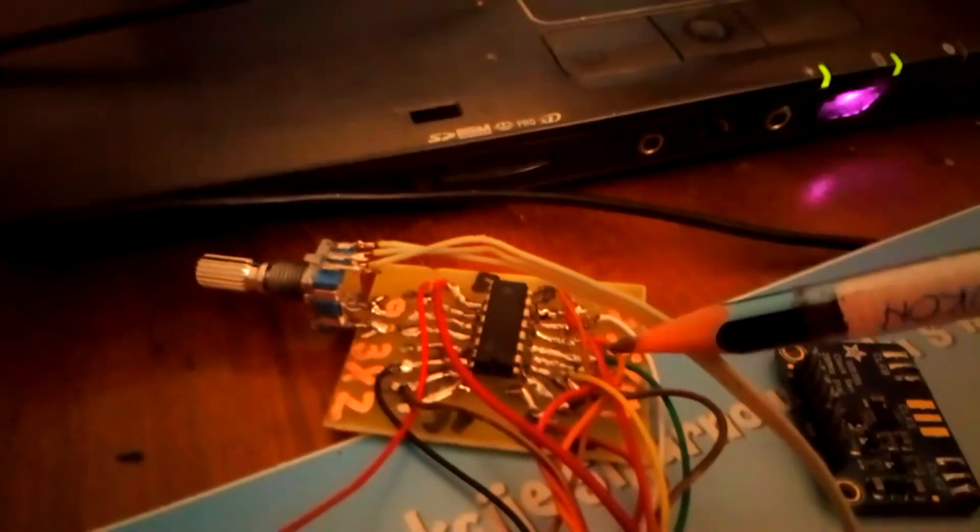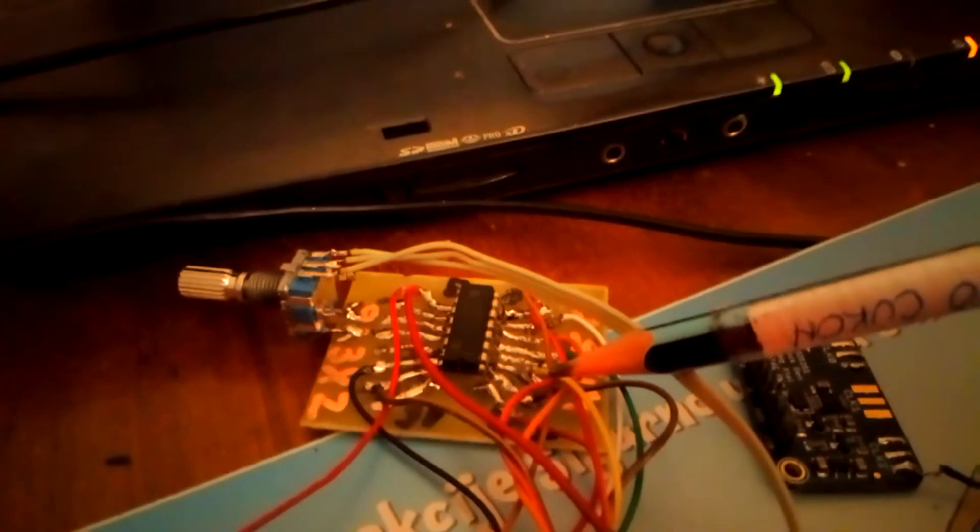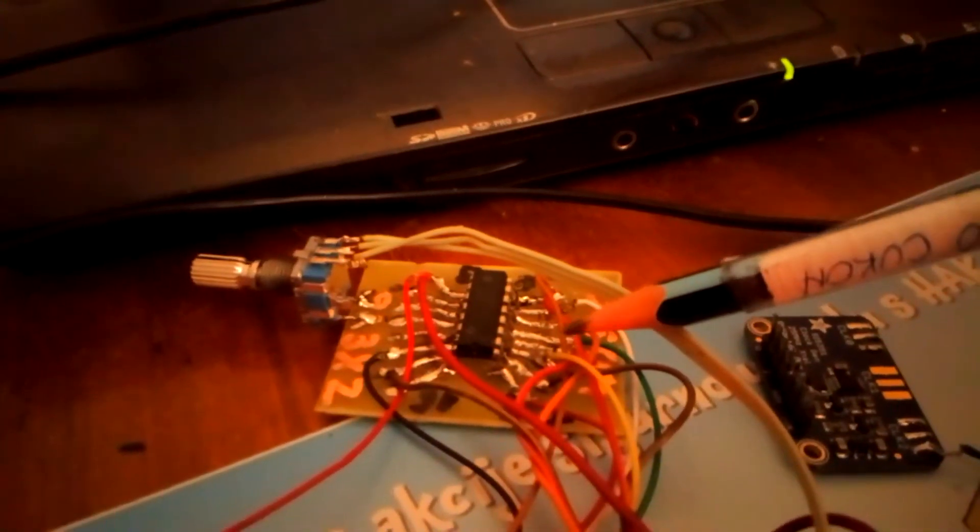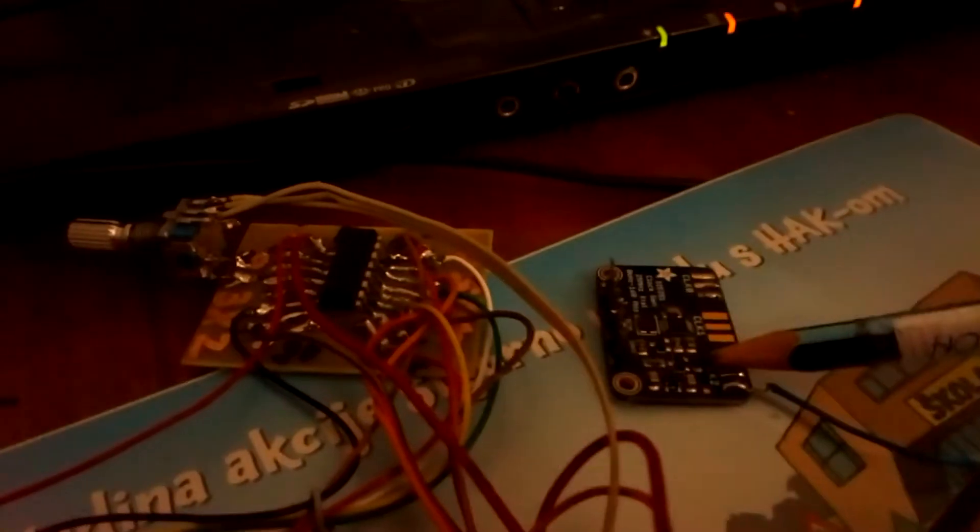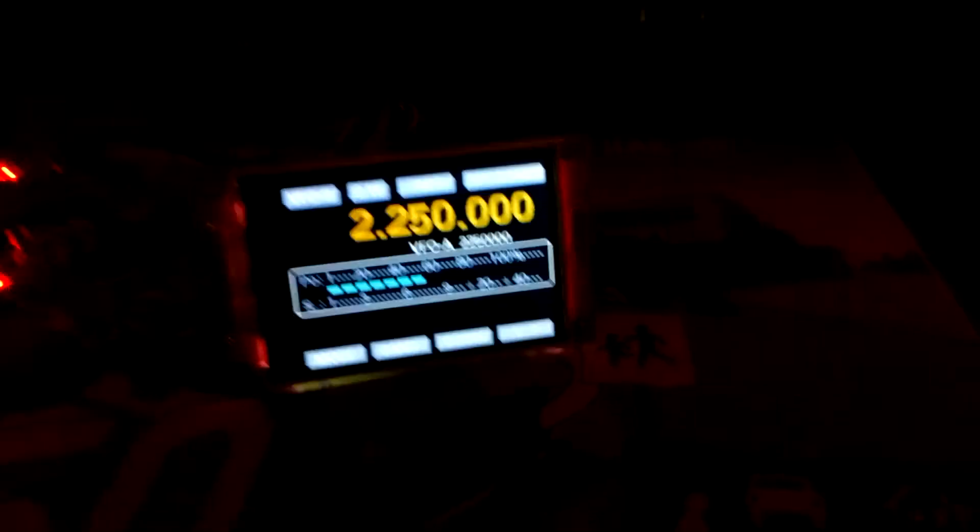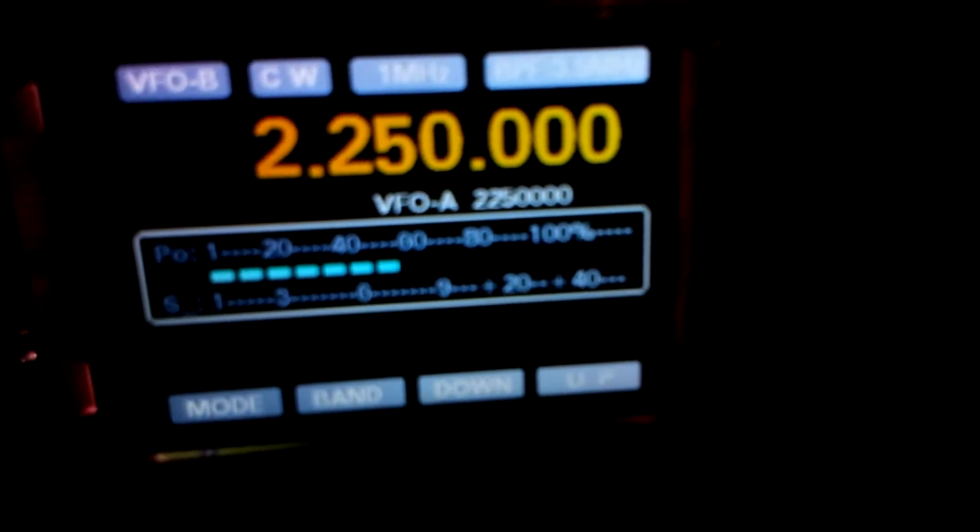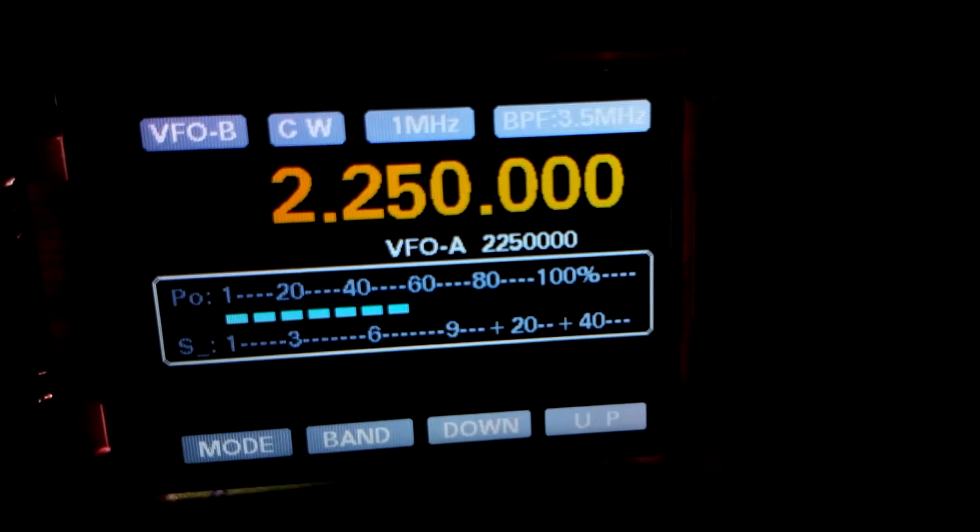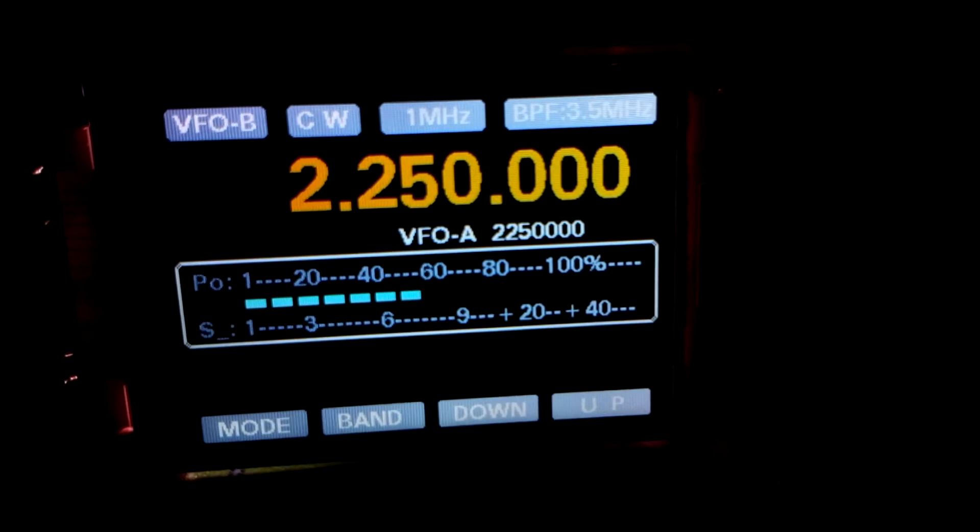Here is one level converter 4050. Here you can see the SI5351. And here you can see the TFT 2.2 inch display.